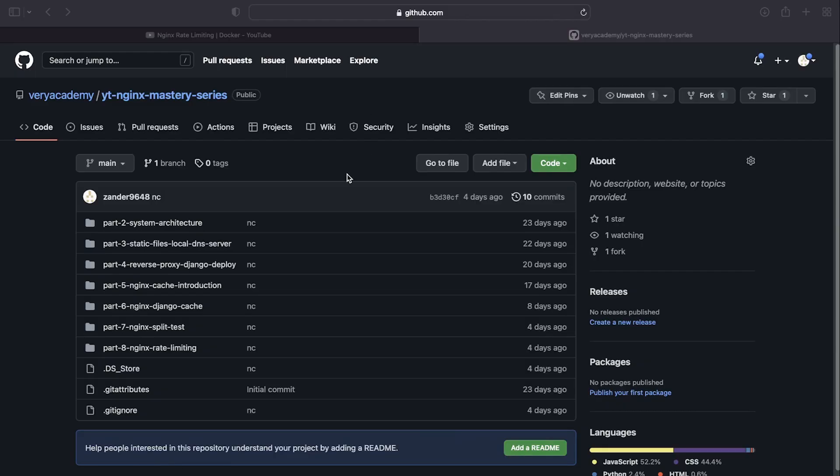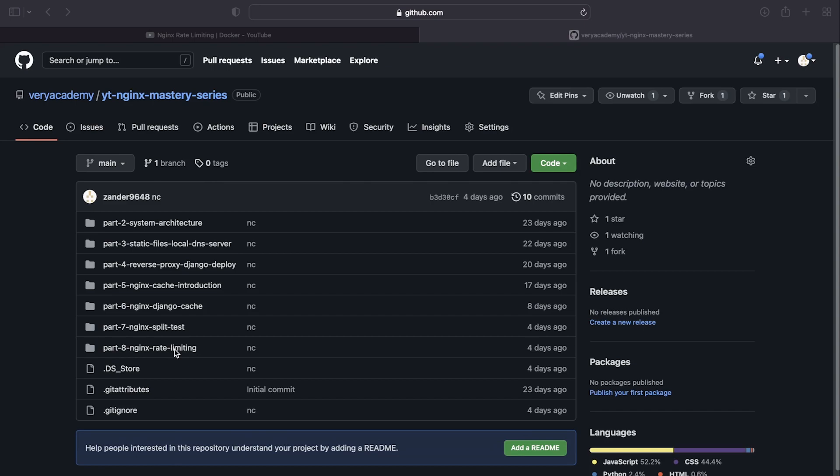You will find a link in the video description if you want to follow along step by step. That will take you to the GitHub repository for this tutorial series, and you just need to download part eight. That's the code that's going to be our base code that we're going to start from. In addition to that, you are going to need Docker Desktop installed if you want to follow along.